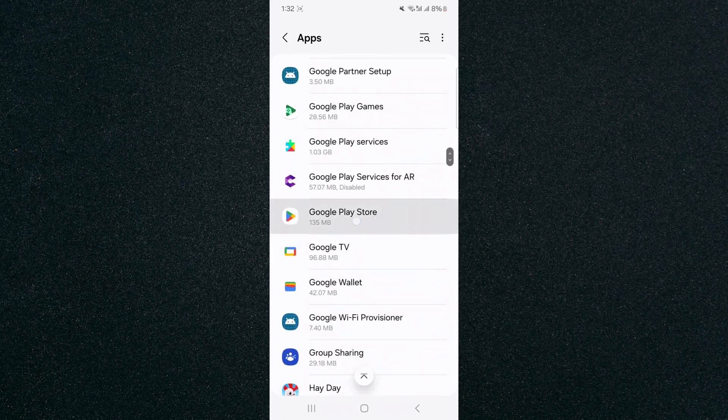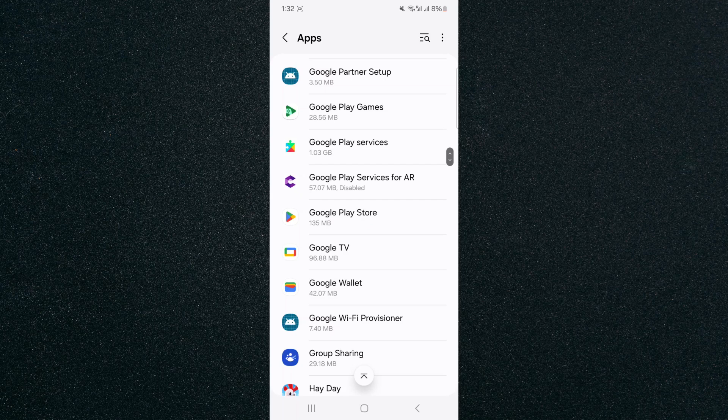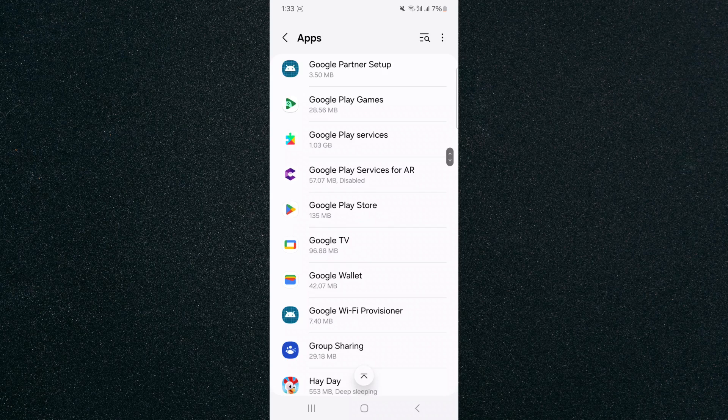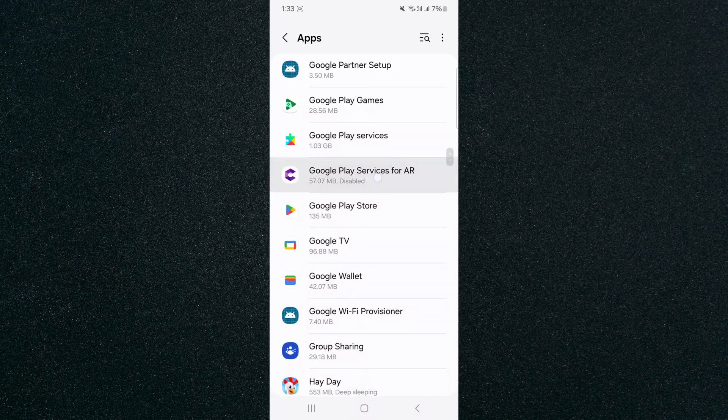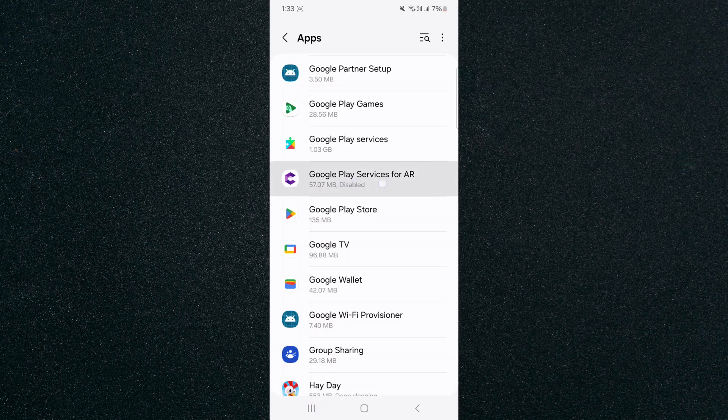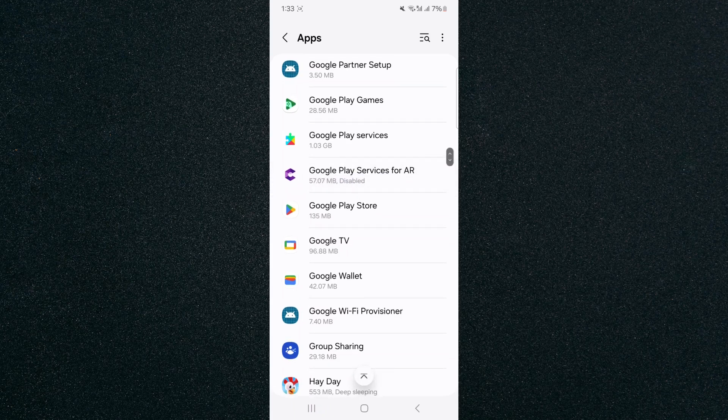As you can see, mine is right here. Now, the first thing I want you to pay attention to is to check if the Google Play Store is disabled. On mine, it doesn't say disabled, but if you look at the Google Play Store services for AR, next to the megabytes, it says disabled. So if it also says that on Google Play Store,